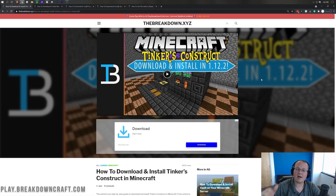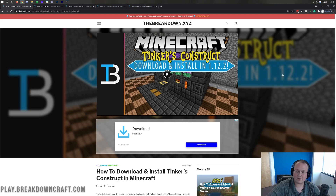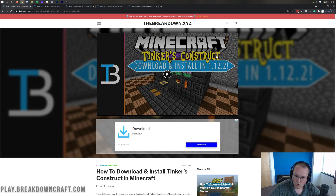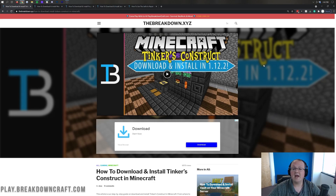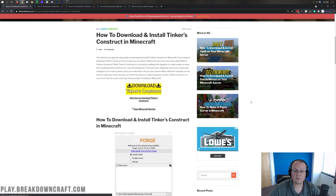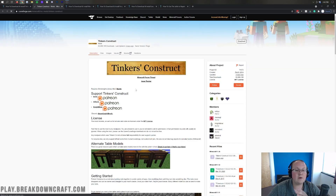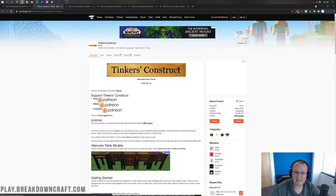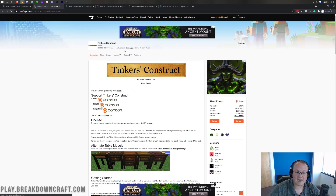Let's go ahead and jump right into getting Tinker's Construct. The first thing you want to do is go to the second link down below — it's going to take you to the download page. Scroll down and you'll see the Download Tinker's Construct button. When you click on that button, it's going to take you to Tinker's Construct's official download page. As we can see here, it was last updated two days ago — that's how new this version is.